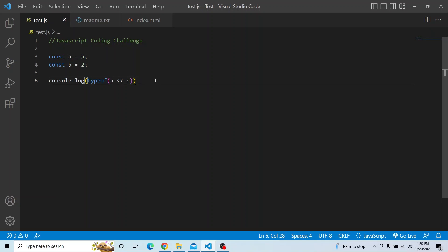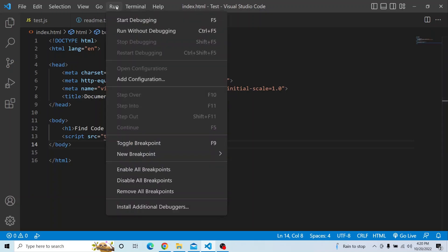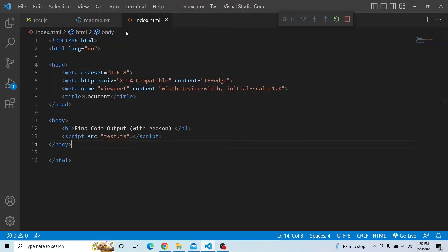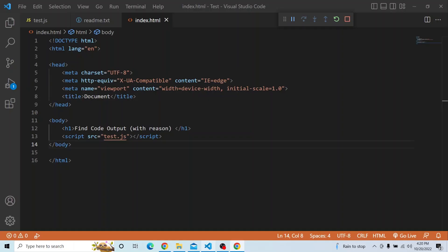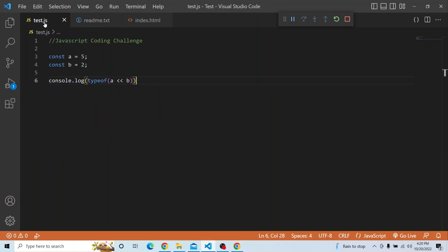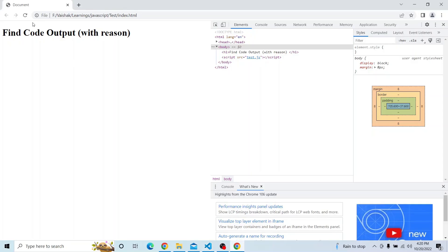Let's try from our end and see what output we are getting. I have this script available in the test.js file and it is being called from the index.html. Let me run this and make sure everything is running fine. Let me open the console — before showing the result, let me comment this out for the moment.